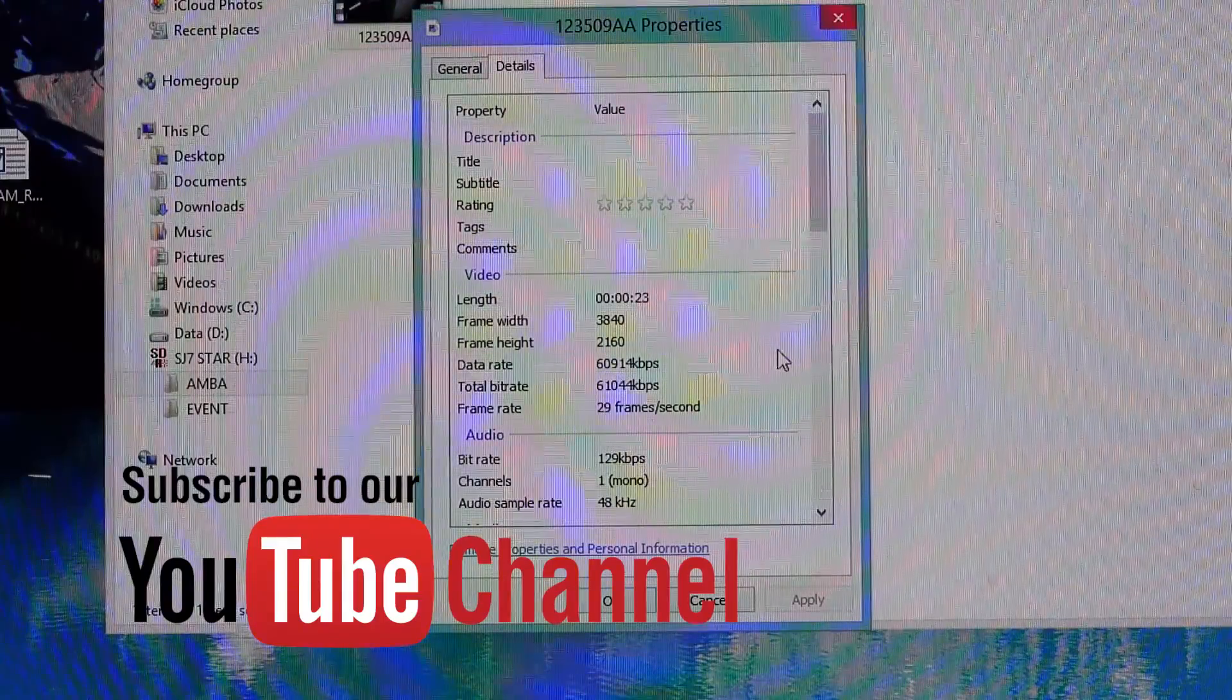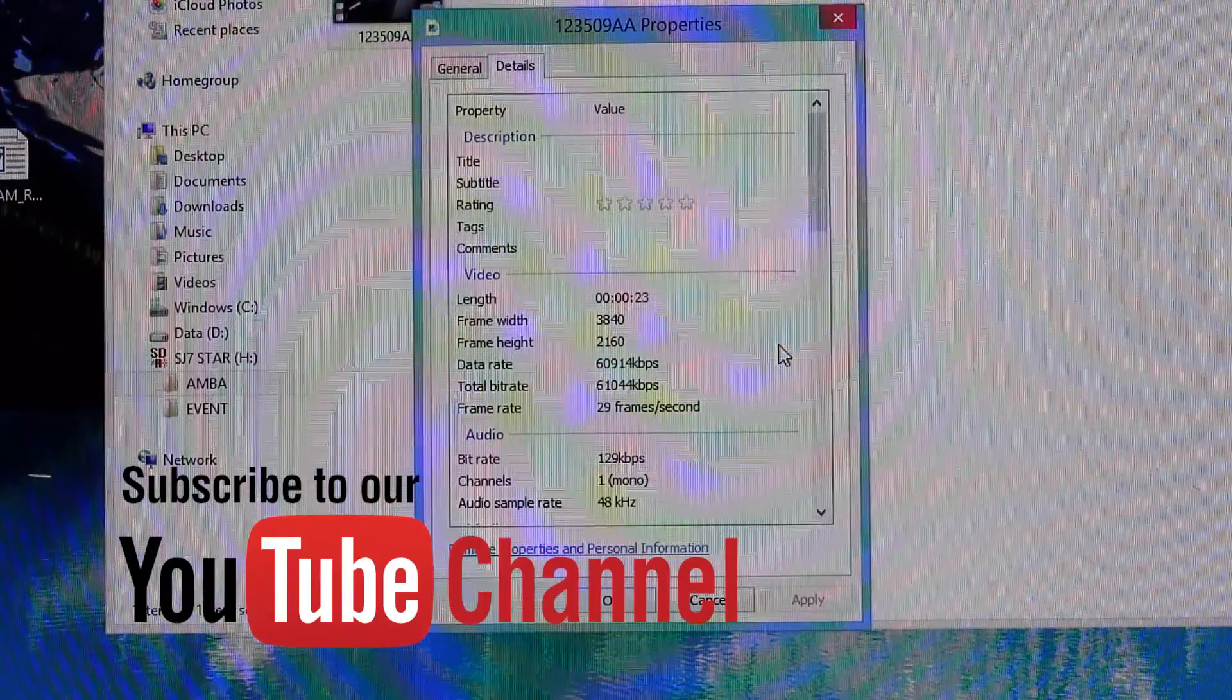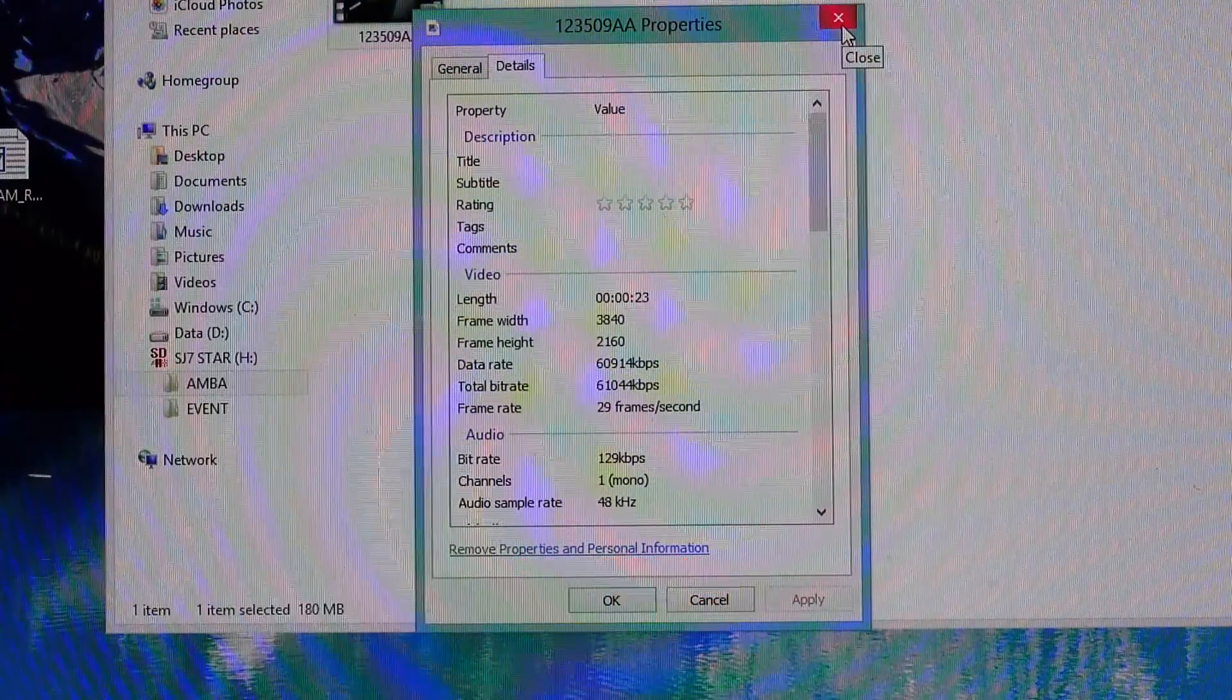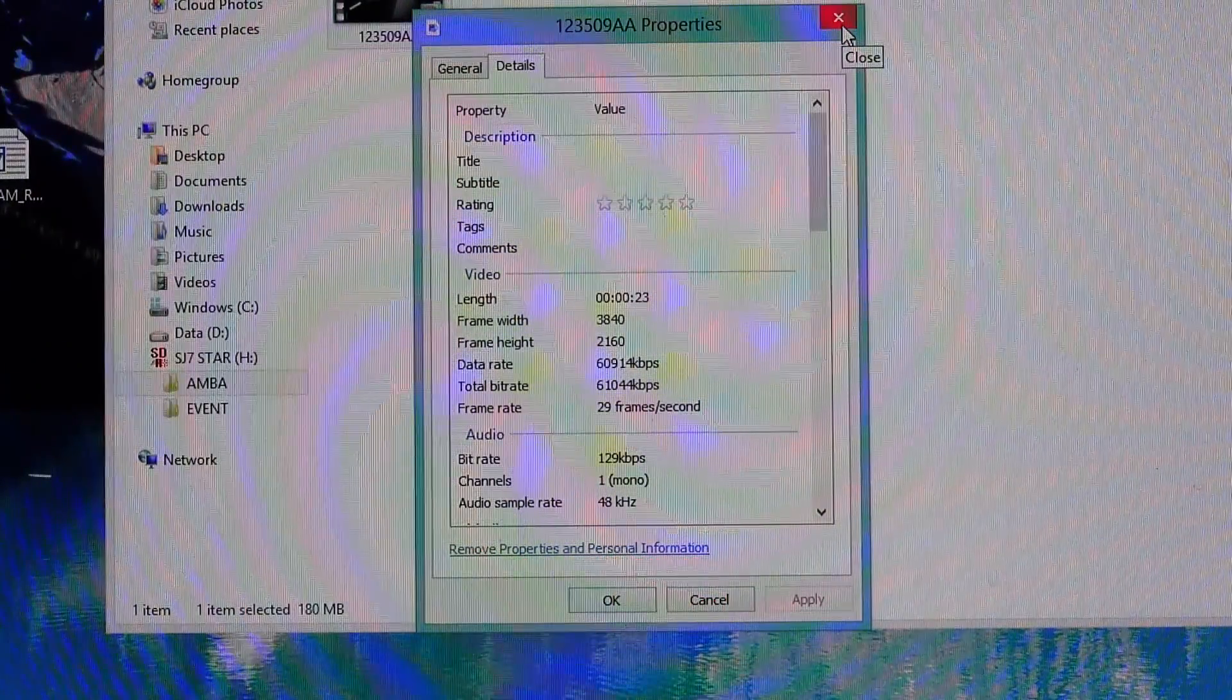If this was helpful, please subscribe to this channel, give me a thumbs up and I will talk to you later. Bye-bye.